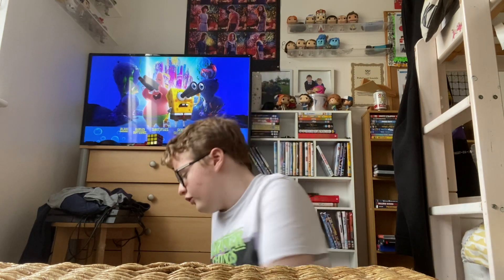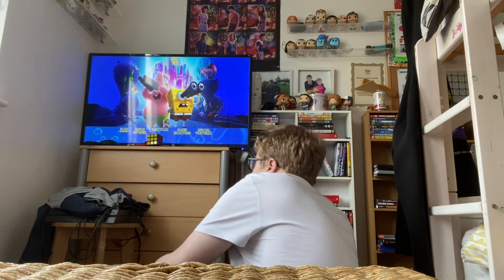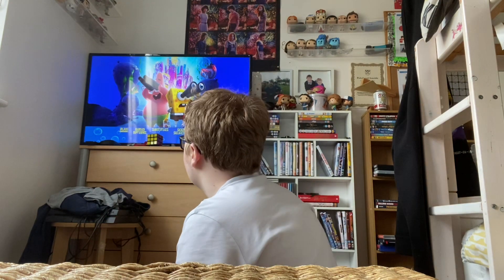Hey guys, it's me again. Today I'm going to be doing a DVD menu walkthrough on the SpongeBob movie Sponge on the Run. Let's get started.